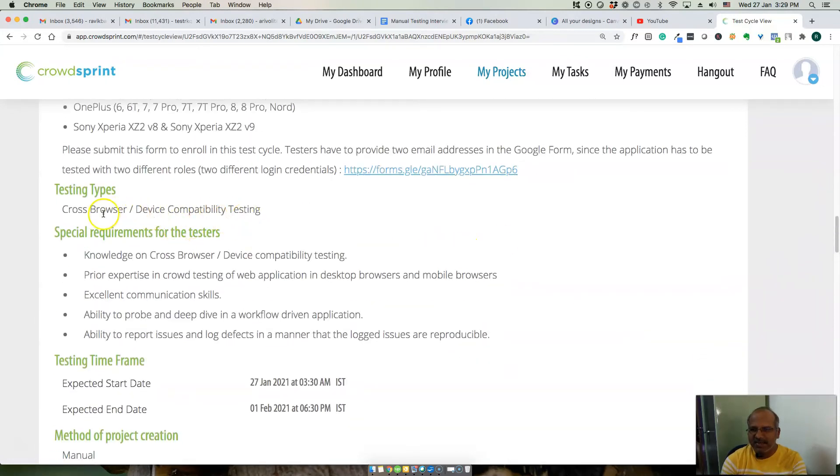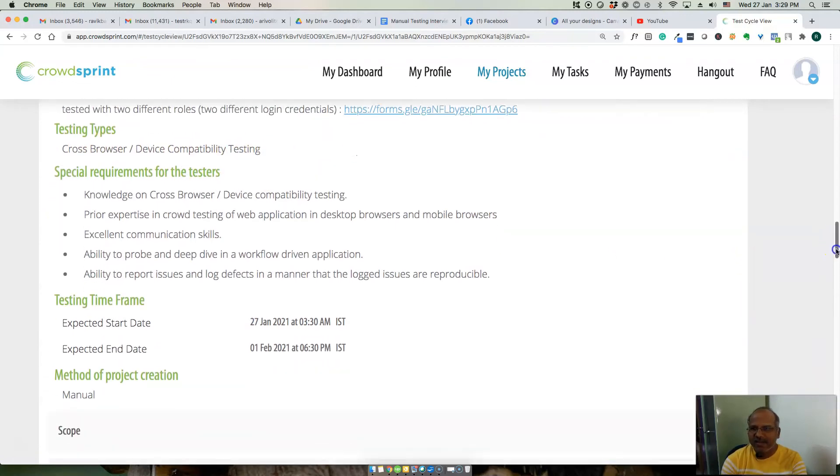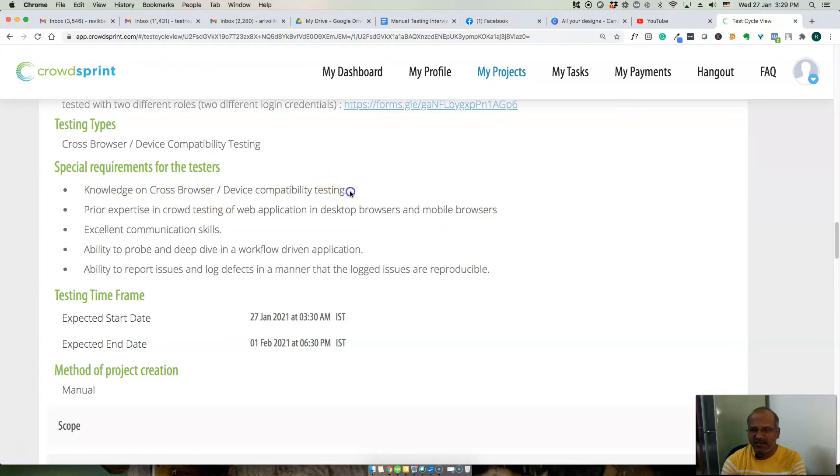What you need to have knowledge on: you should have knowledge on cross browser and device compatibility testing.